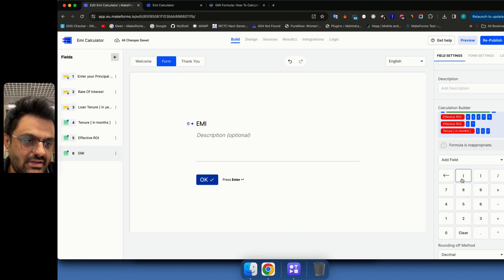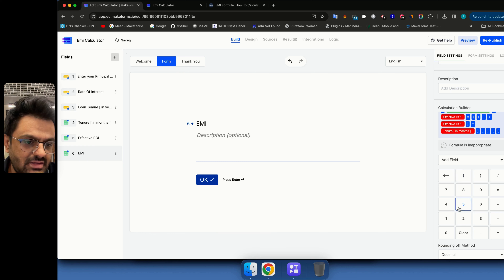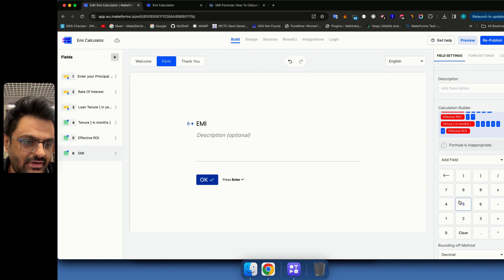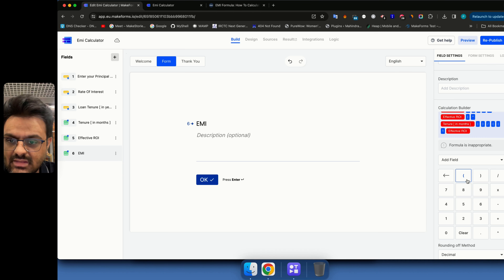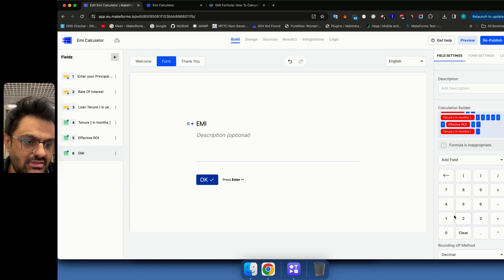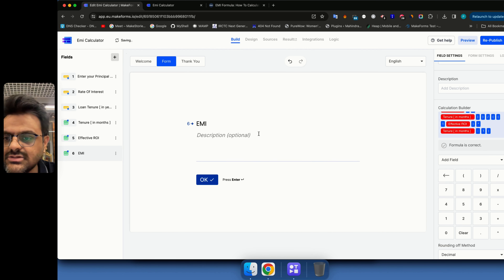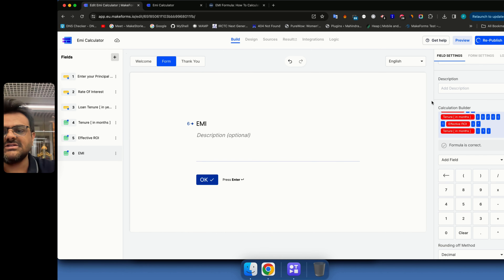For the denominator, I add two more brackets and write: (1 plus effective ROI) raised to 'Tenure in Months,' minus 1. Then I close the bracket. The builder confirms the formula is correct, so now we should have our EMI. Let's republish the form.